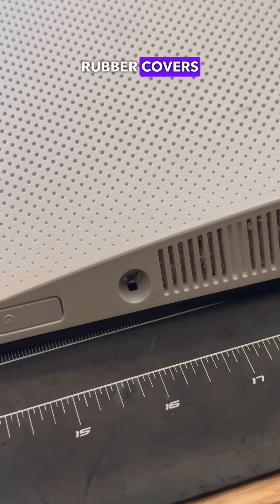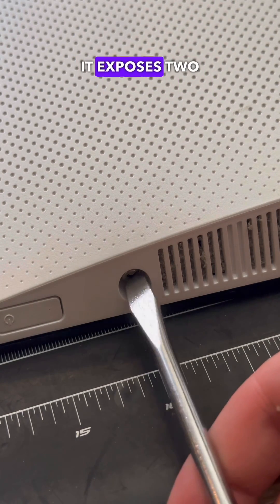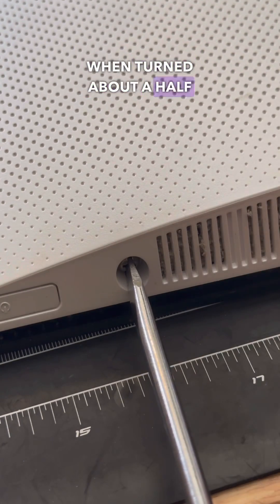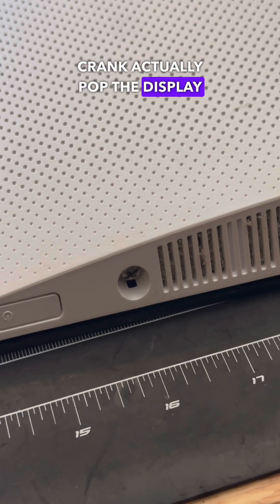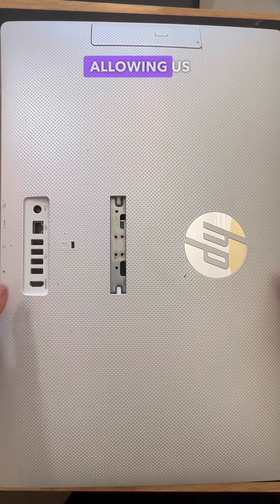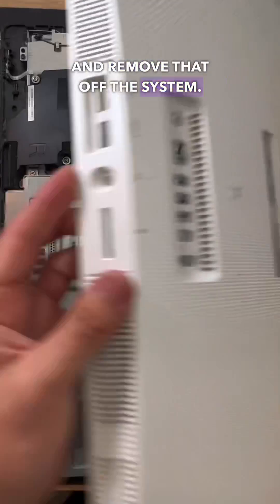From there, by popping off these little rubber covers from the bottom corners of the machine, it exposes two screws that, when turned about a half crank, actually pop the display away from the back assembly, allowing us to go ahead and remove that off the system.